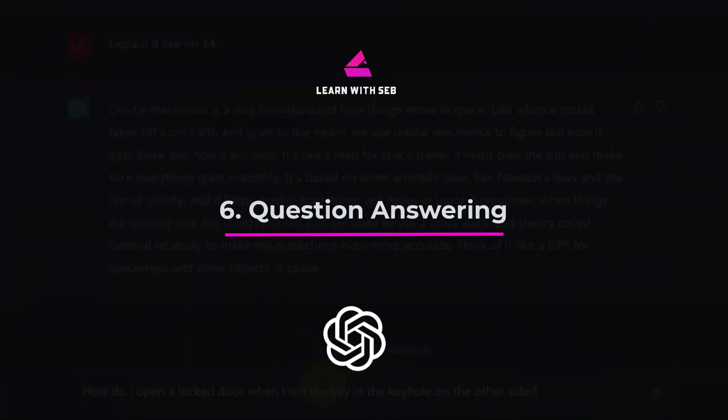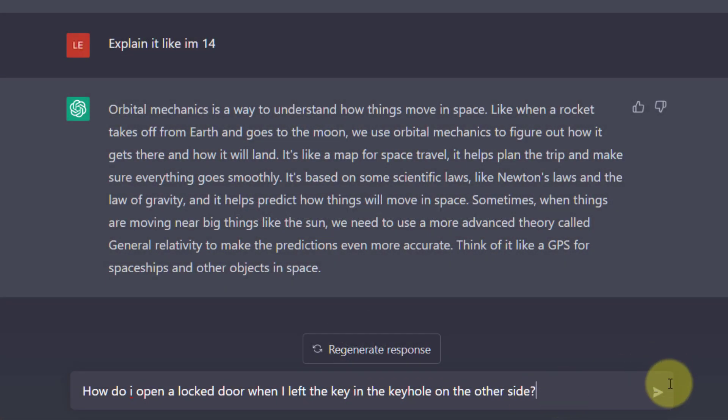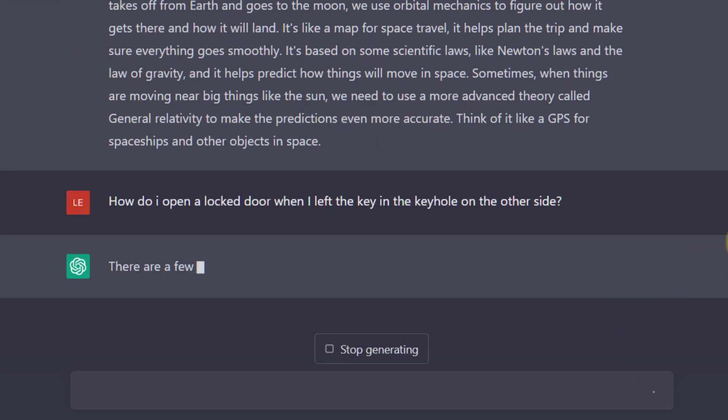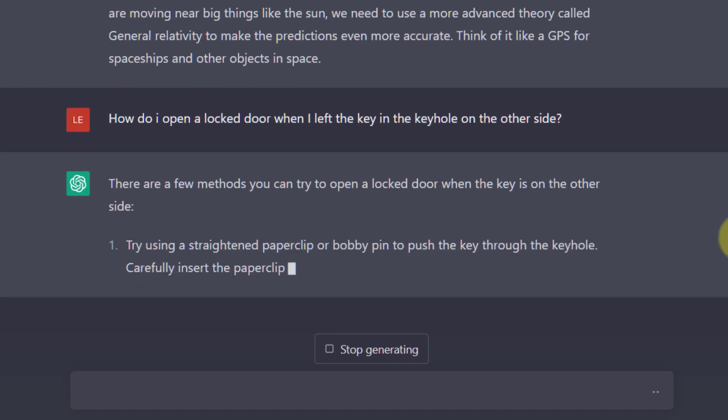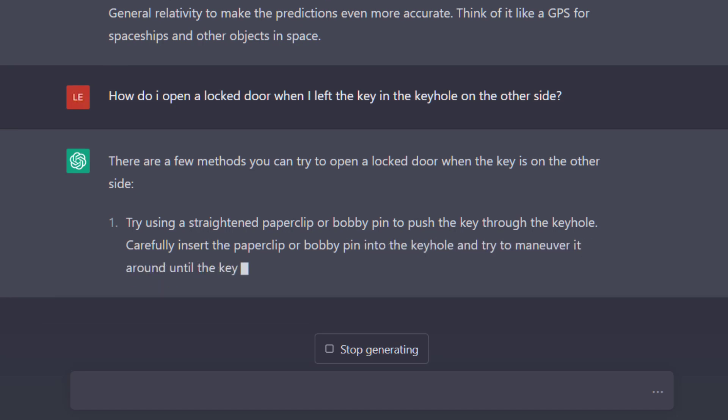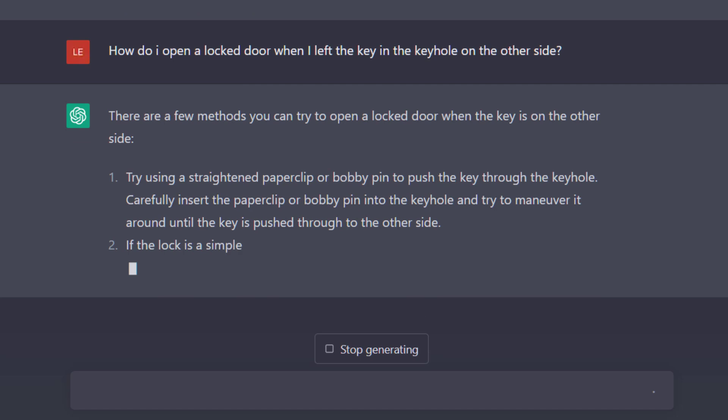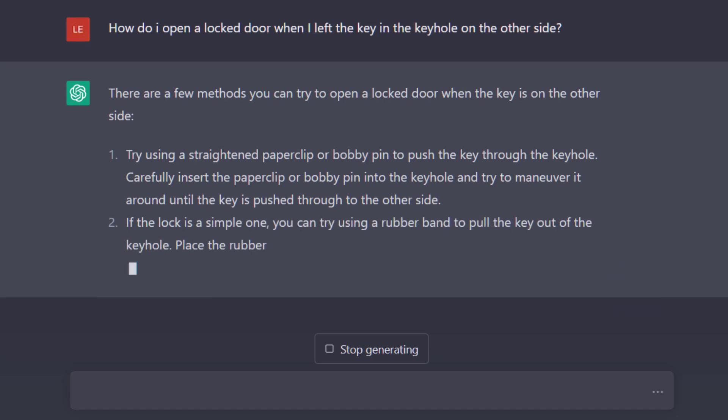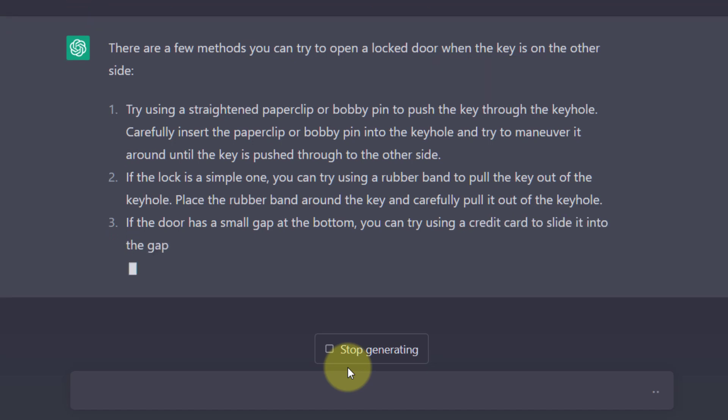Tip 6. Answering questions. ChatGPT can be used to answer your questions like a search engine. Ask it anything and it will try to provide an answer. So one question I had is how do I open a locked door when I left the key in the keyhole on the other side? This is a problem I happened to have recently. I closed the front door on myself and the key was on the other side. I did have a spare key. Tried putting it in. Obviously it didn't go in because there was a key in there already. It was a palaver I'll tell you that. But this is the answer from ChatGPT.